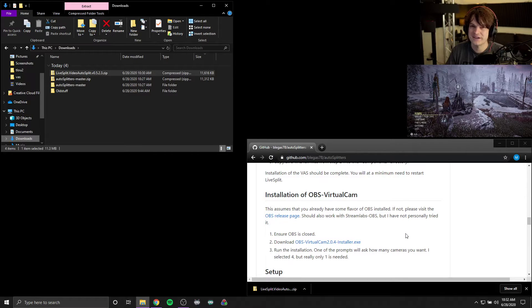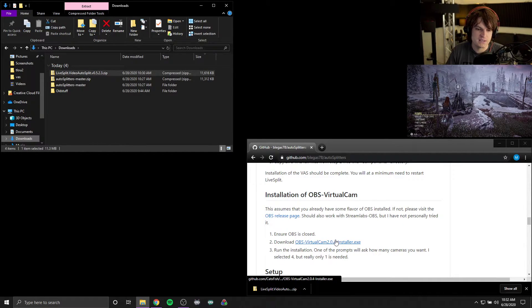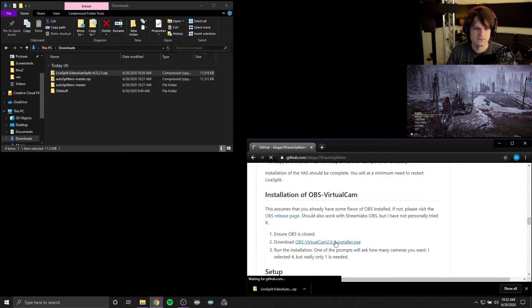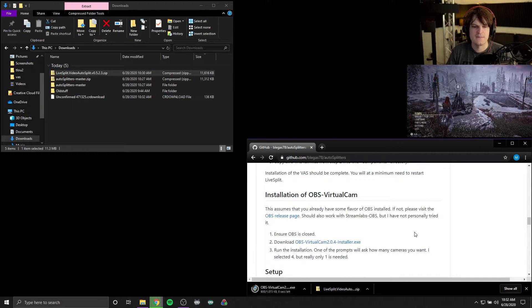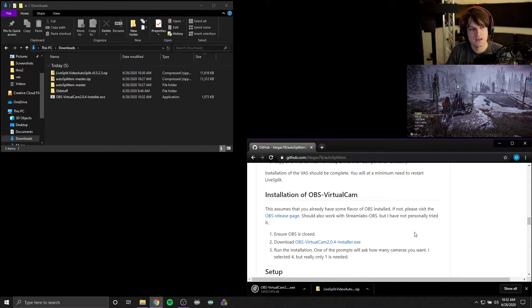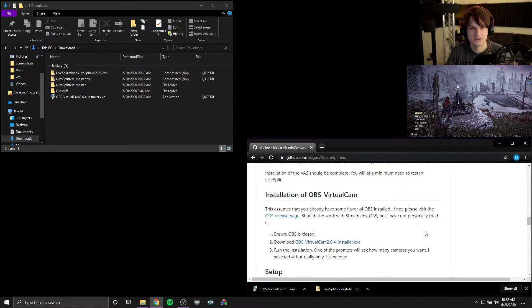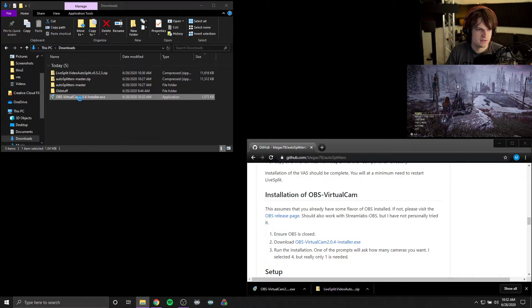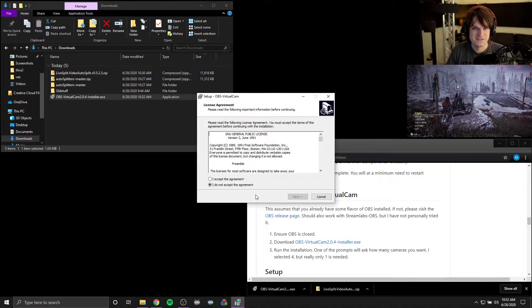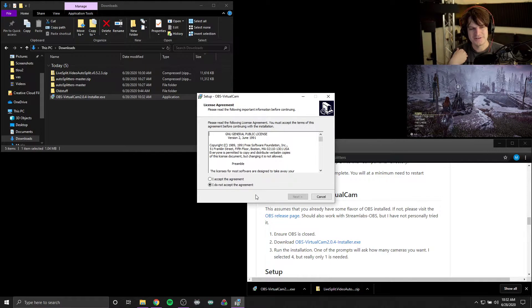Now it's not configured yet, but we'll cover that later. The next thing you want to do is download this OBS component called virtual cam. And again, the virtual cam is the thing that takes the game feed and emulates a webcam on your computer, which is something that the video auto splitter can use. I'm going to try to run this here. Now like I said, you want to have OBS be closed, which I can't do because I'm live recording.